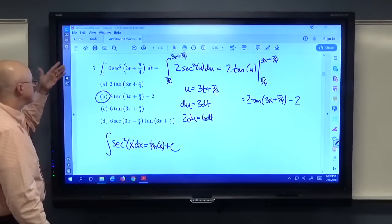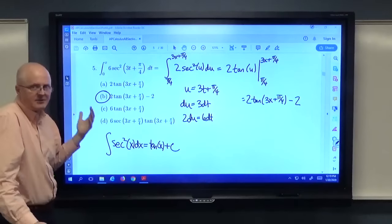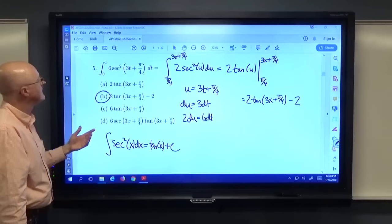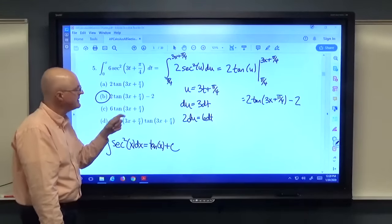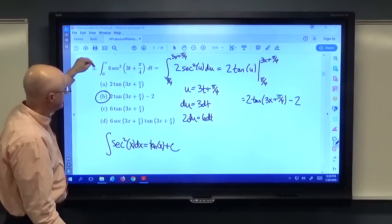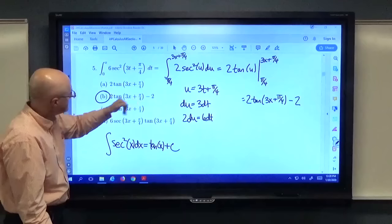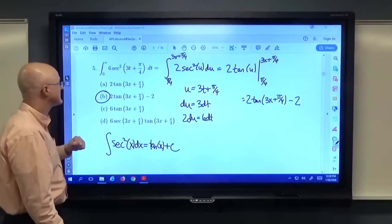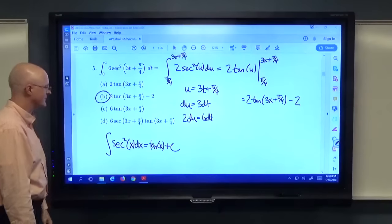Another way: by FTC2 this integral is an antiderivative of the integrand, so it involves tangent. Define the antiderivative with a constant c. When x=0 the integral from 0 to 0 equals 0, so 2·tan(π/4) + c = 0, meaning c = -2. Either way, the answer confirms choice B.